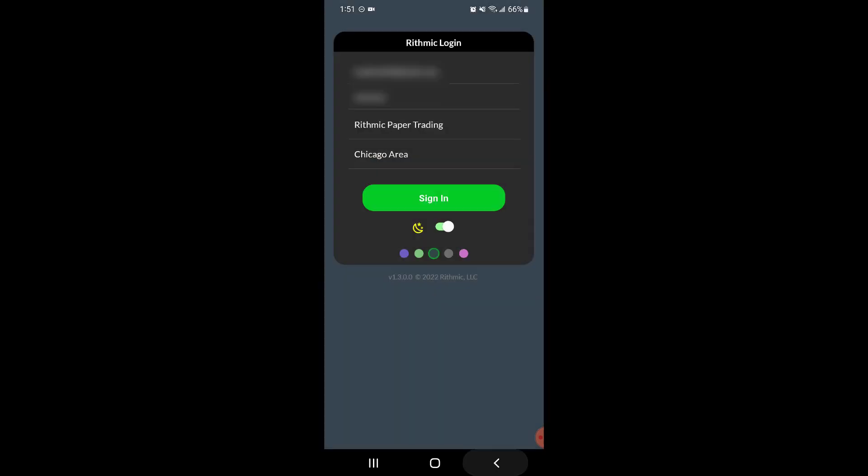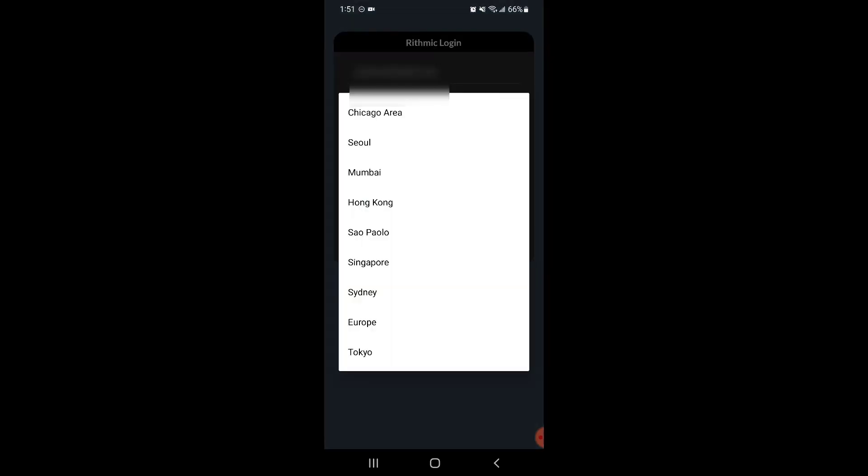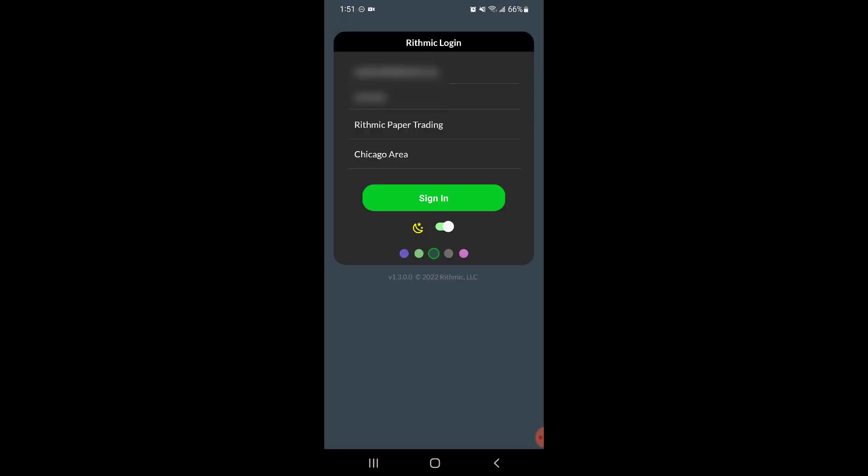If you fall under any of those categories you could choose those options as well. And then you also want to choose your gateway, so typically you want to choose the server that's closest to your physical location. By default it is set to the Chicago area, but you can see there are other options as well.